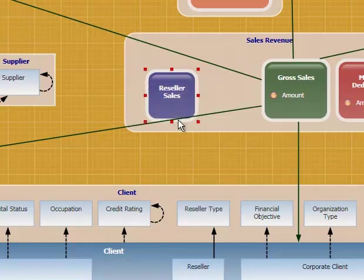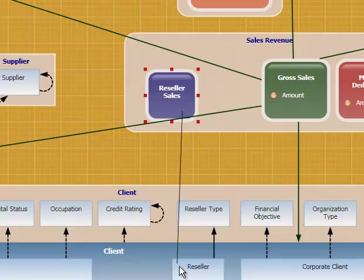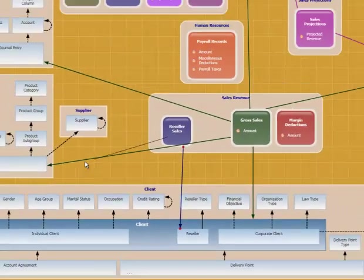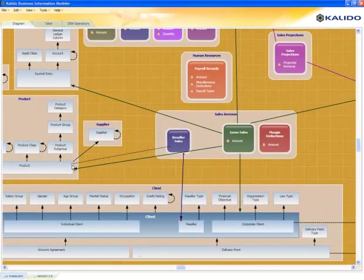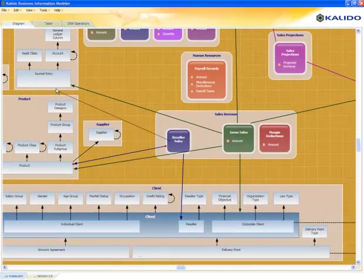We're going to associate it with resellers, with products that we sell, the journal entry.